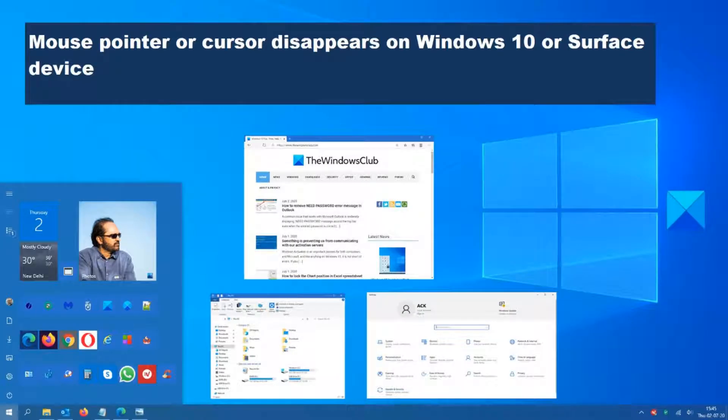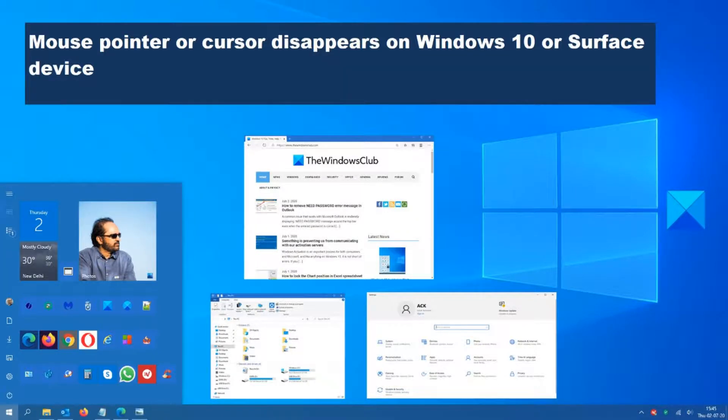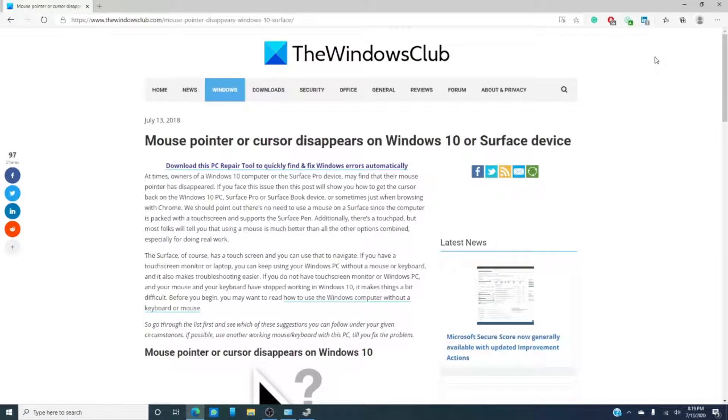Hello, you Windows Universe! Now, there are times in the middle of doing something in Windows 10 or on a Surface Pro device, the mouse pointer just disappears.